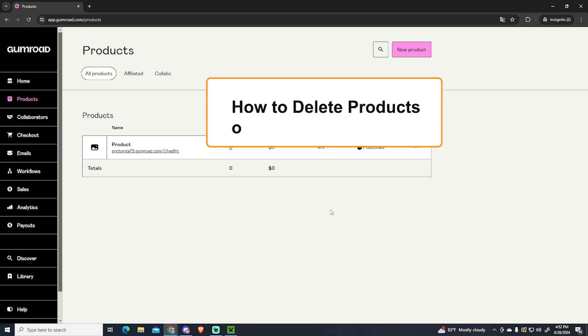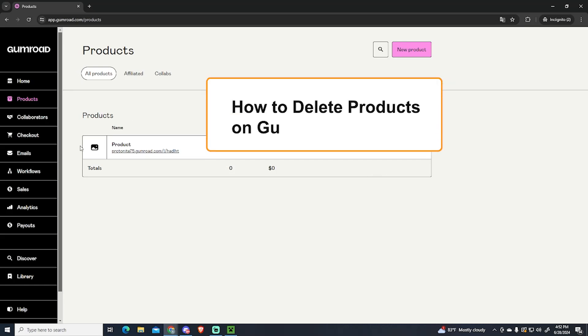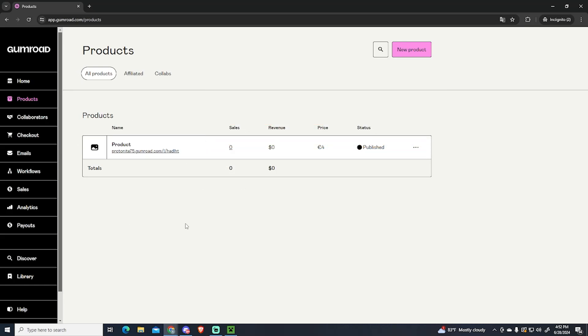In this video I'm going to show you how you can delete a product on Gumroad, which is one of the best free e-commerce platforms. I highly recommend it if you are thinking about opening your new online business.